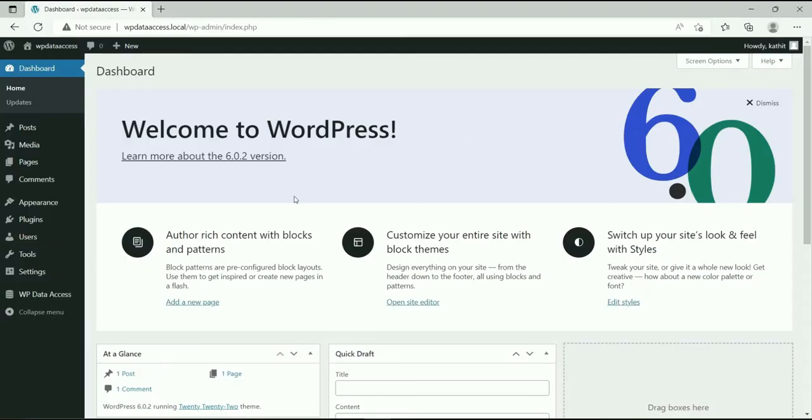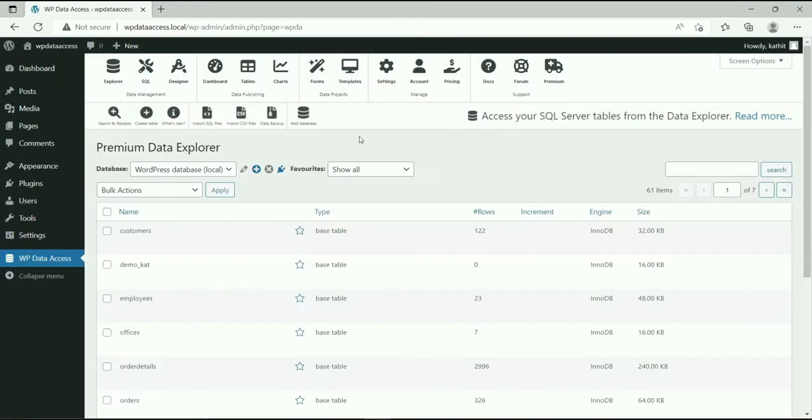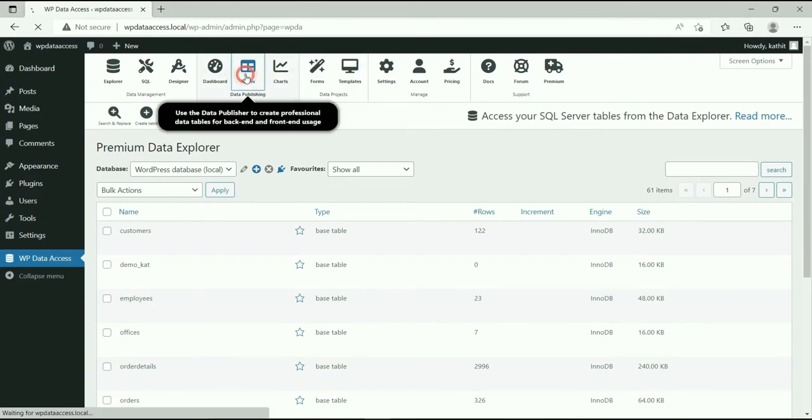Hello everyone! In this tutorial, we are going to learn about static filters. From the WP Data Access Dashboard, go to Tables.